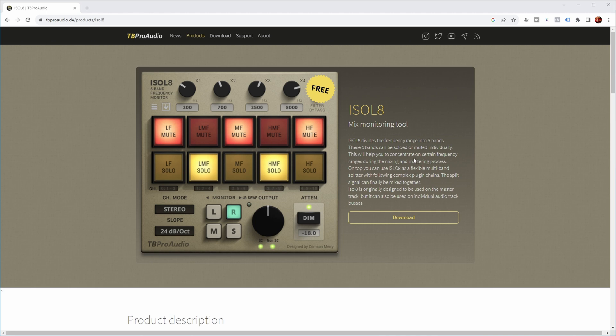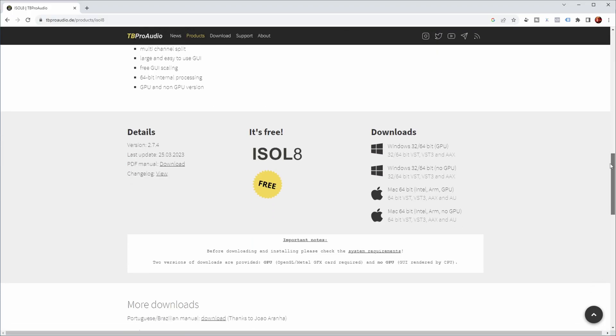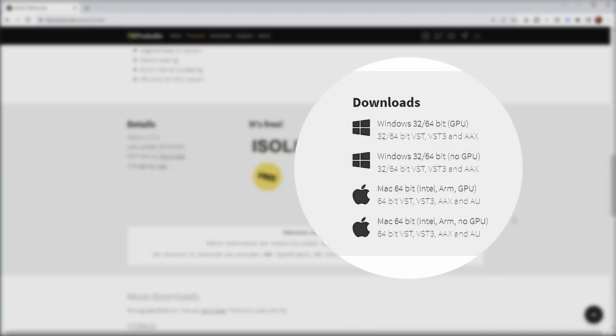You can also use the plugin as a flexible multiband splitter where you can do separate processing on the split frequency bands. I haven't really used it as a splitter myself in Cubase — I mainly use it as a mix monitoring tool. These are all the features of the plugin and the download is free, available for multiple platforms and formats.